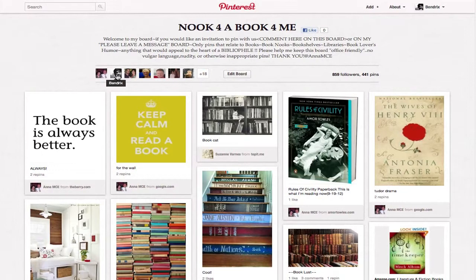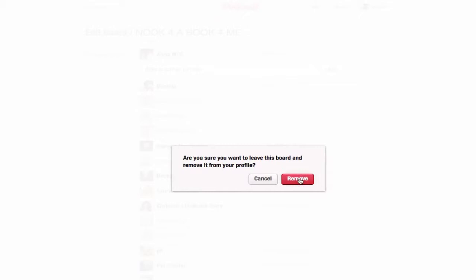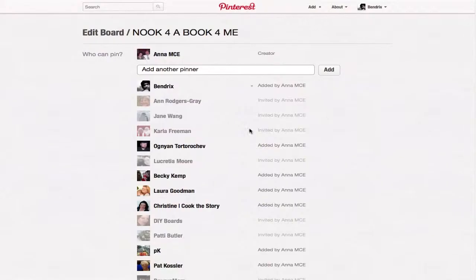Let's say you don't want to be a part of this board anymore — you thought you did, but you don't. What you can do is go to edit board, click your name — your name is always going to be at the top — and then just hit X to remove yourself.